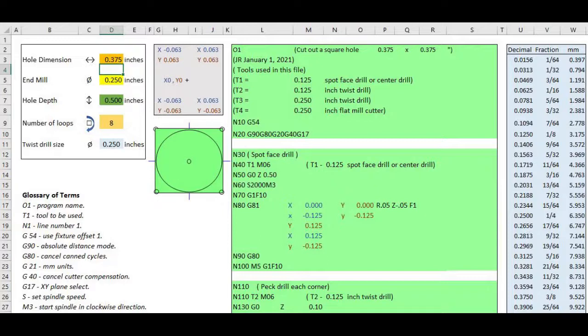If you have a manual mill my wizard will calculate and provide you with the XY coordinates you need to drill and mill a square hole.